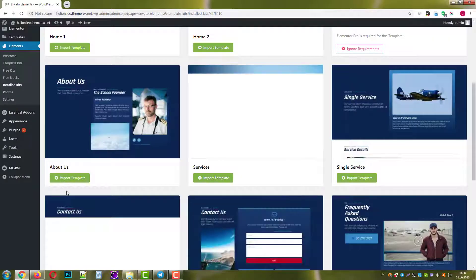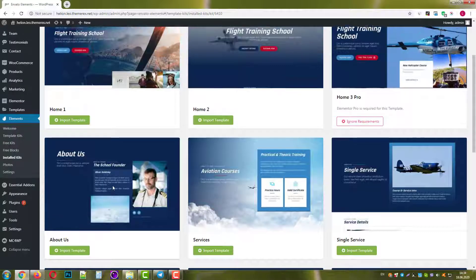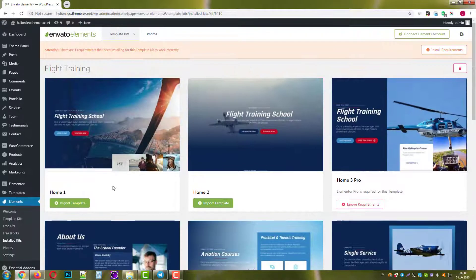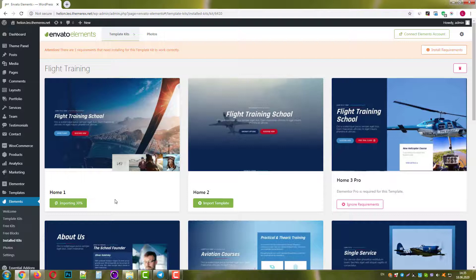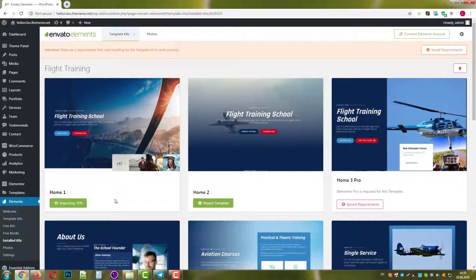Once done, the plugin will nicely show you all available templates with this kit. Let's import Home1. It will take just a few seconds to load it.